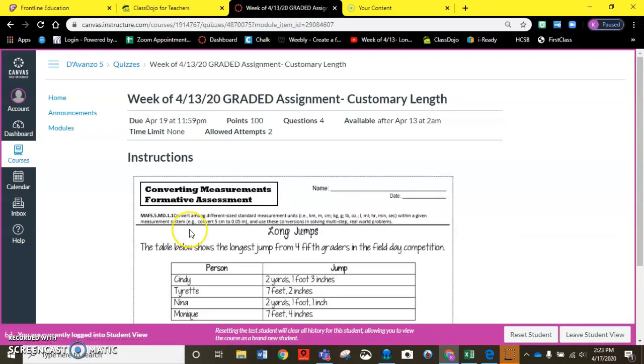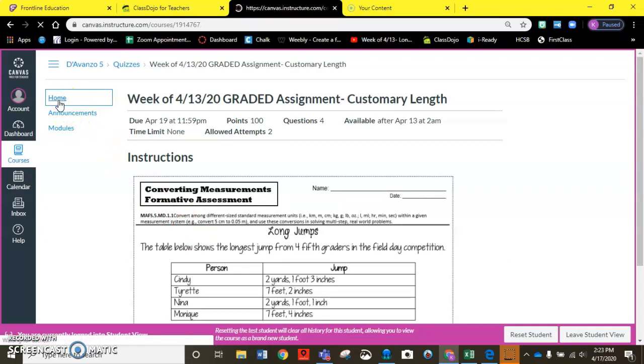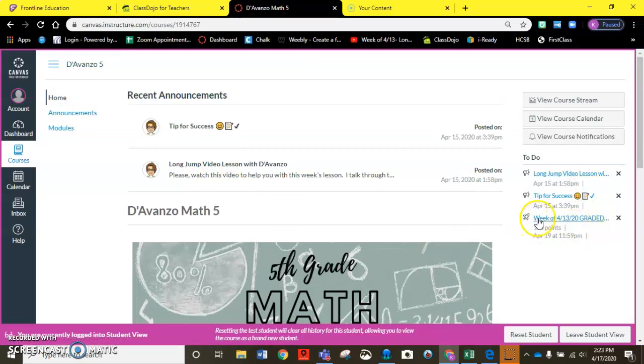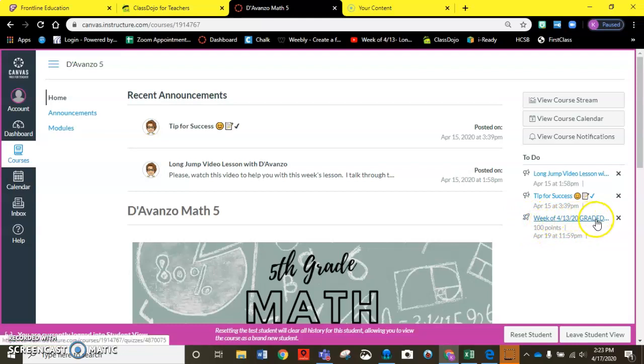So hopefully that helps you a little bit with navigation. Remember also in your to-do list over here if you haven't done the graded assignment it would still be over here as this rocket for the quiz and it says week of 4/13 graded.